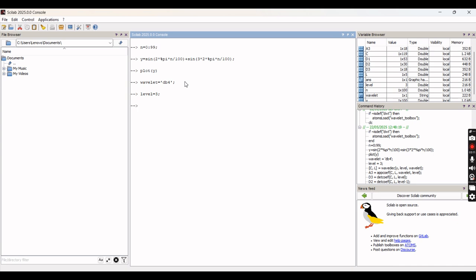Now we have to extract and plot the approximation and detail coefficients of the original harmonic waveform. To perform the wavelet decomposition, we use the command: c, l = wavedec(y, level, wavelet), where y is the signal, level is 3, and wavelet is the Daubechies mother wavelet we defined. This is the command for wavelet decomposition in Scilab.